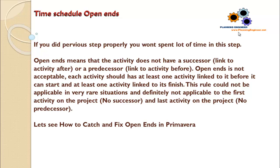This rule could not be applicable in very rare situations and is definitely not applicable to the first activity on the project which has no successor, and the last activity on the project which has no predecessor.